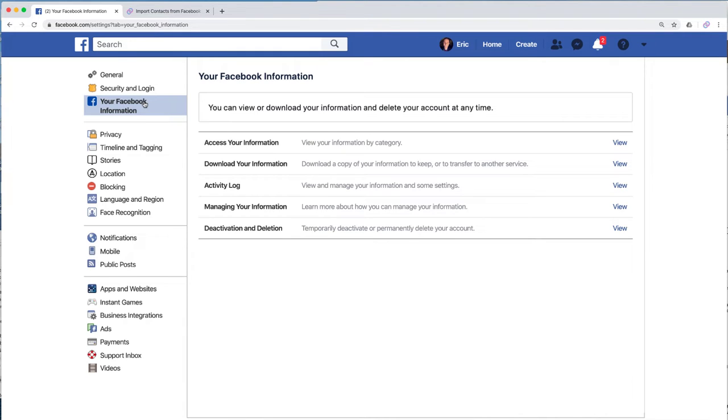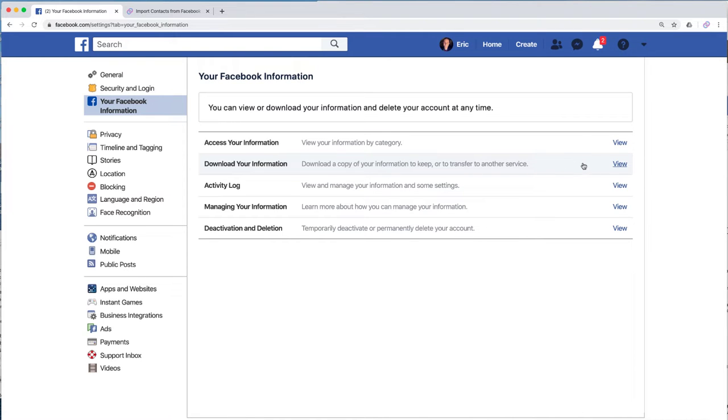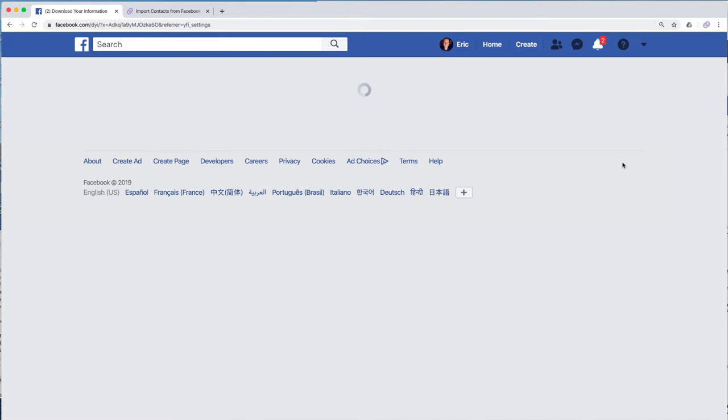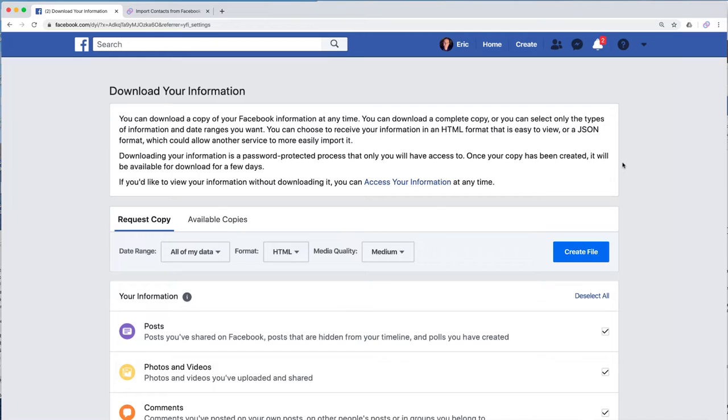Now that you've done that, what we want to do is go under download your information. See right here, the second one here, we're going to click on view.